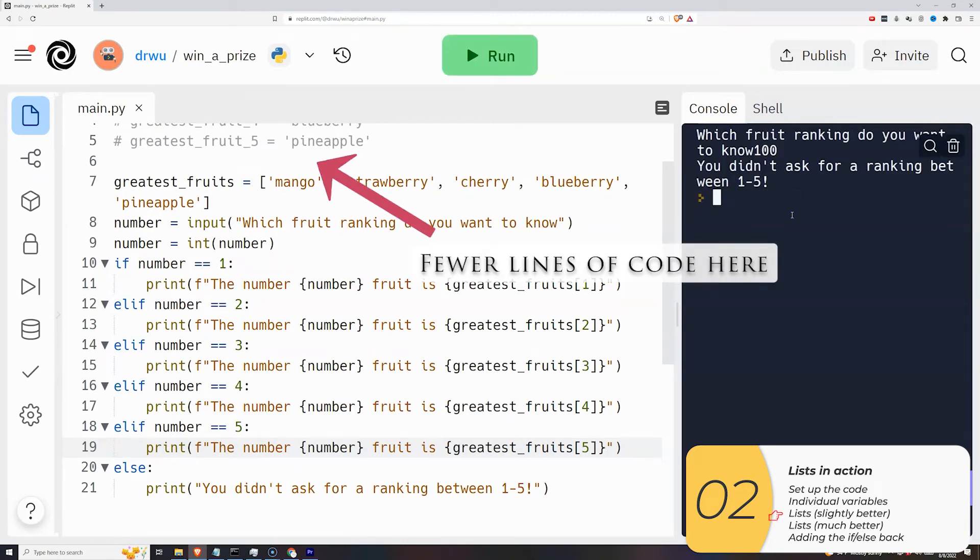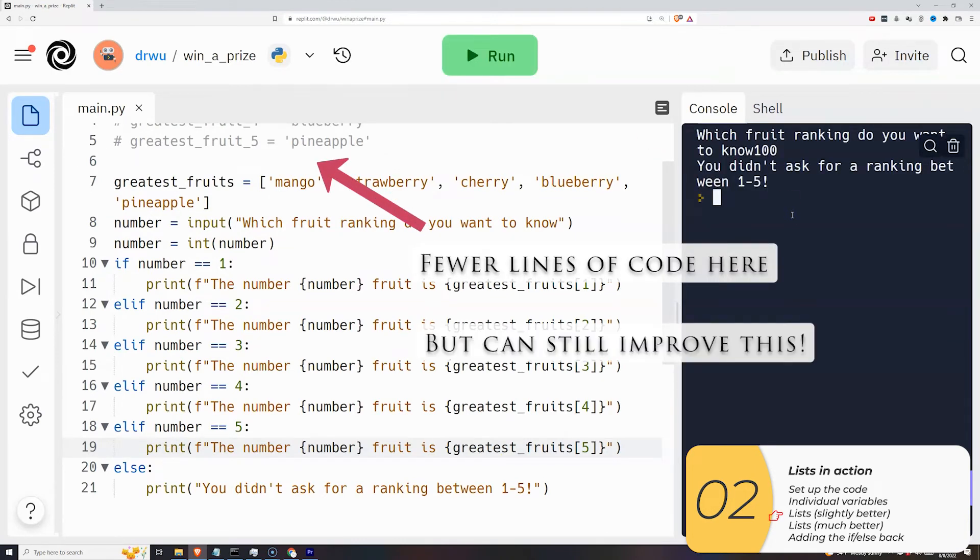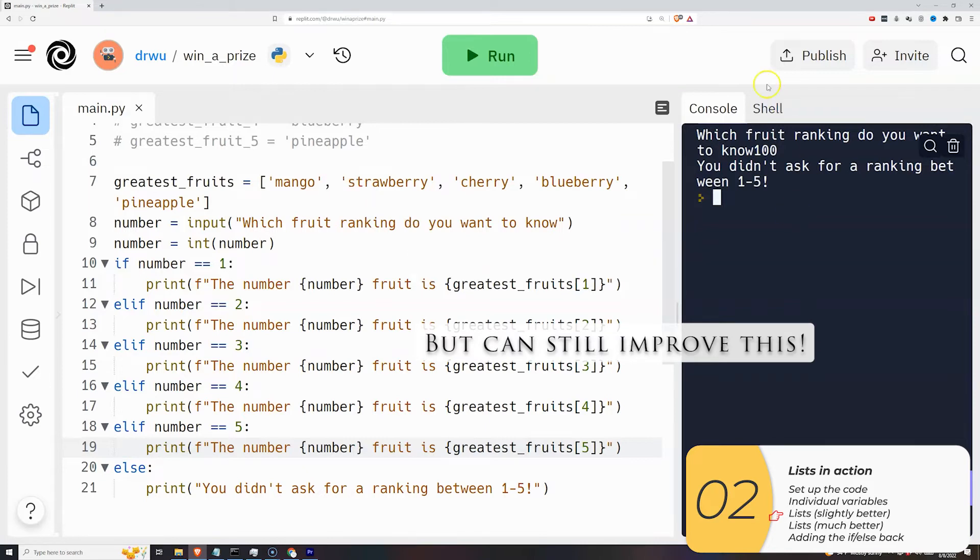There's a little bit fewer lines of code where you're declaring the prizes, but you can still do a lot better and I'm gonna show you that now.